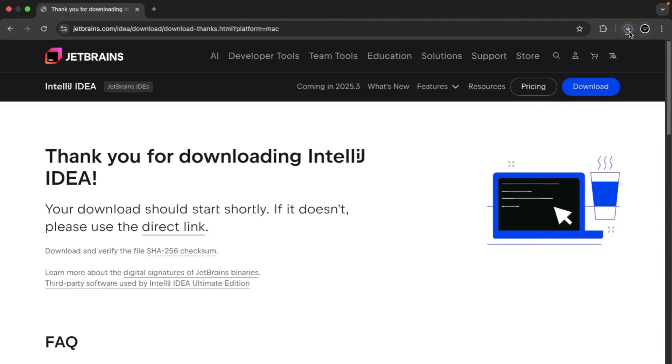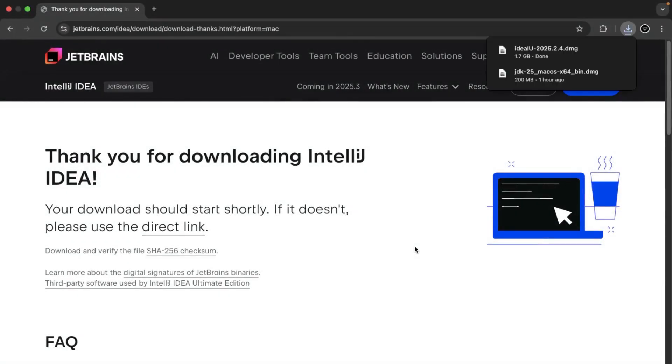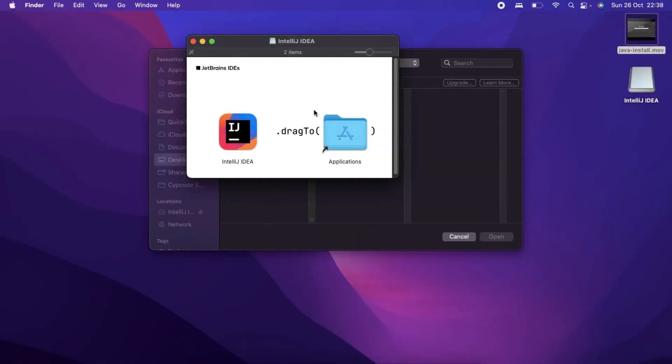I do have IntelliJ installed already, but I'm just going to let this run through so I can show you once it's done what you need to do. Our download is done. We just need to double click on our download artifact.